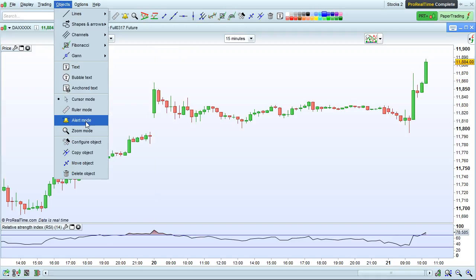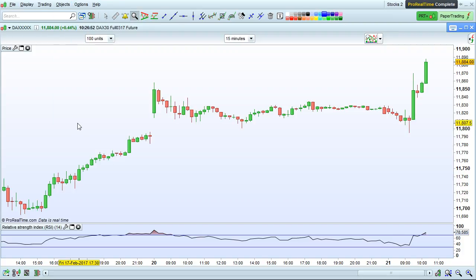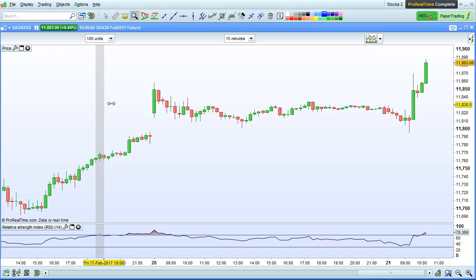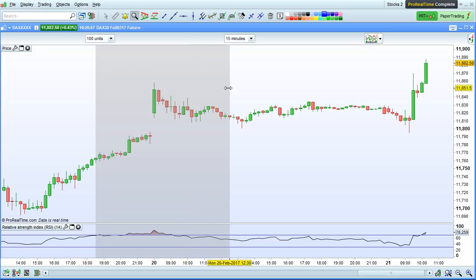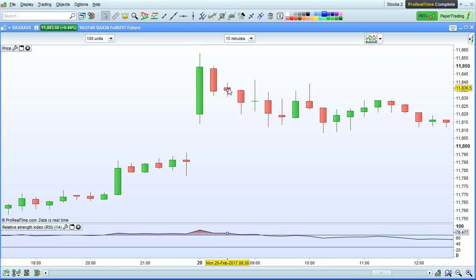Alert mode lets you place alerts on the charts. Zoom mode lets you zoom on a specific period of time, for example in between these bars I've selected here. We can go back to the optimal zoom of the chart by clicking here.